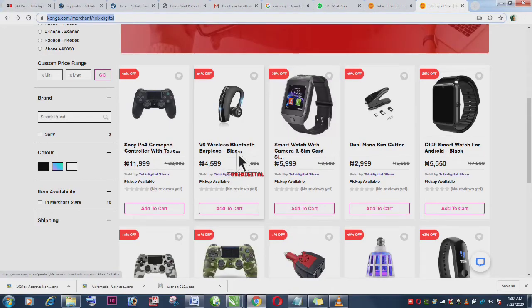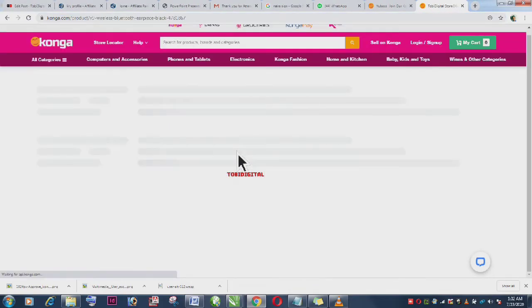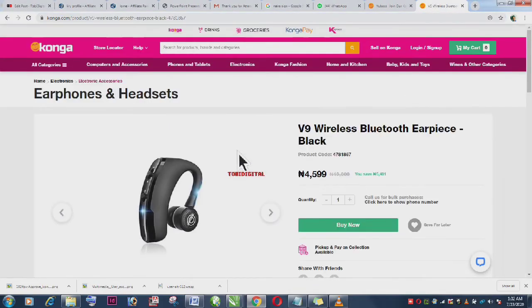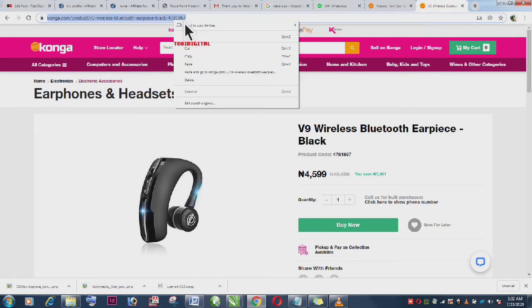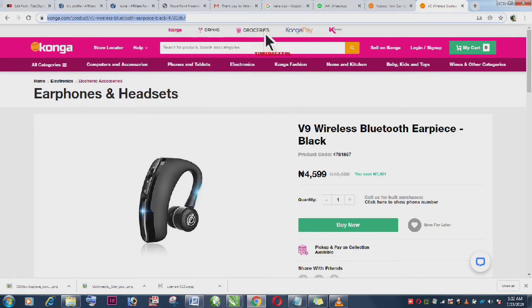So let's assume you are taking interest in this product, V9 Wireless Bluetooth Earpiece. You go to your browser address bar and copy the link.